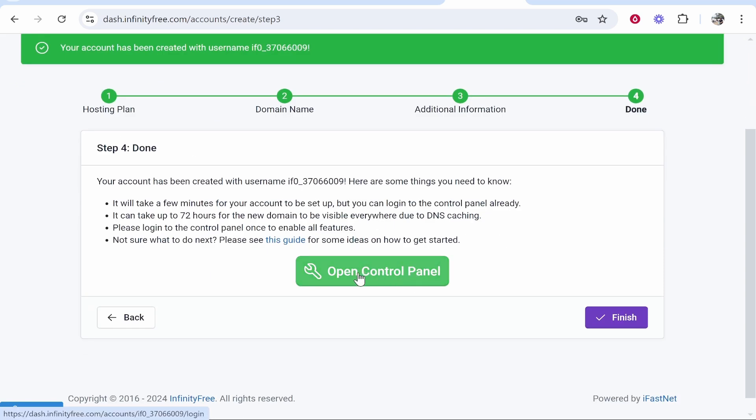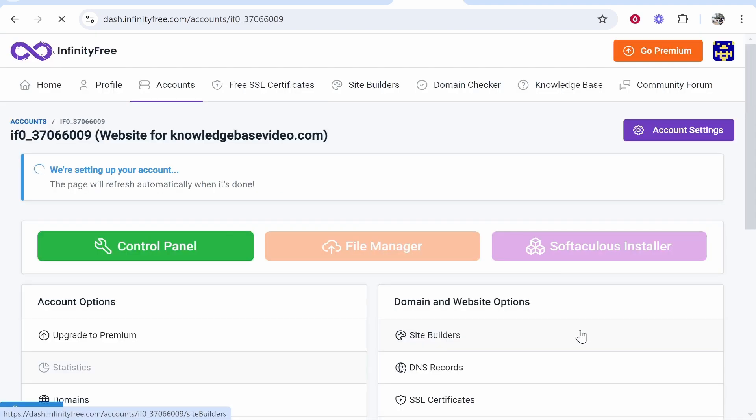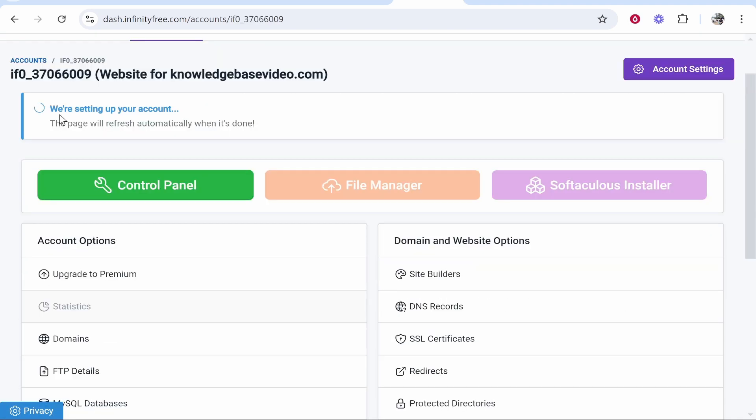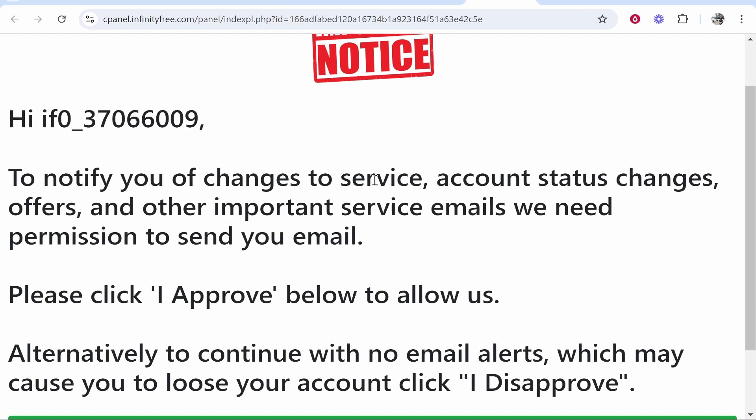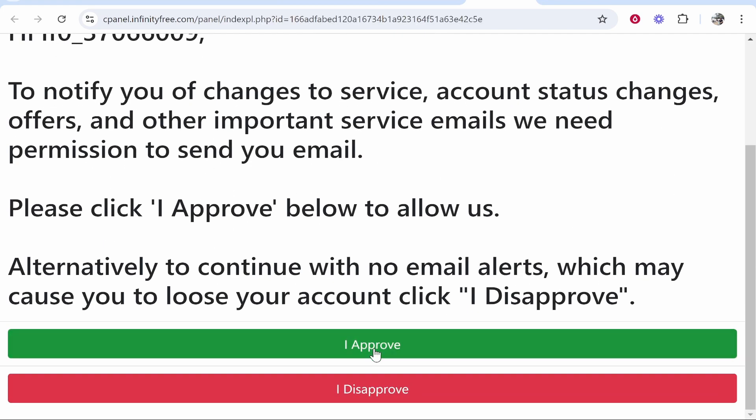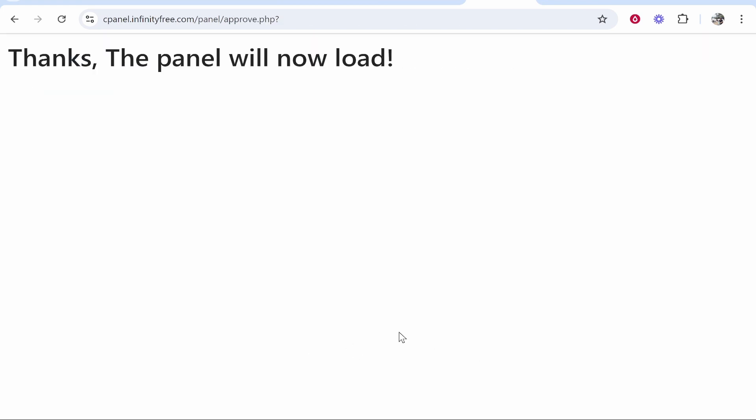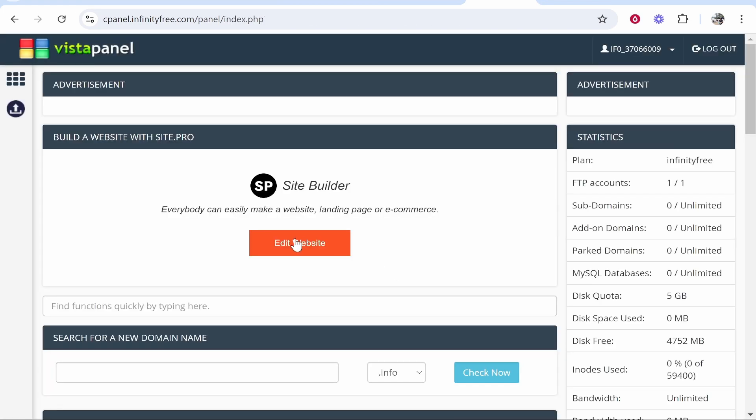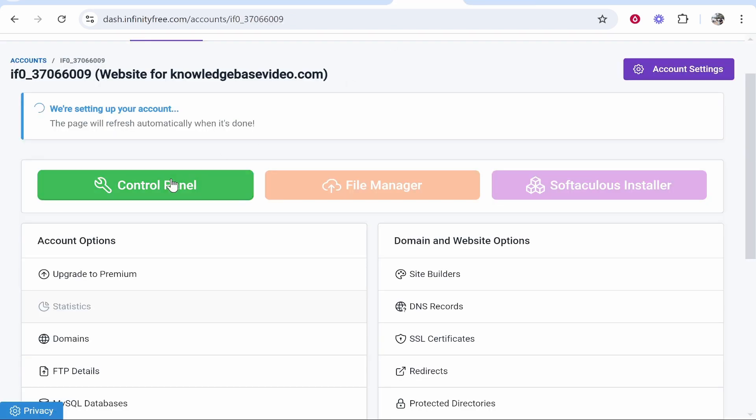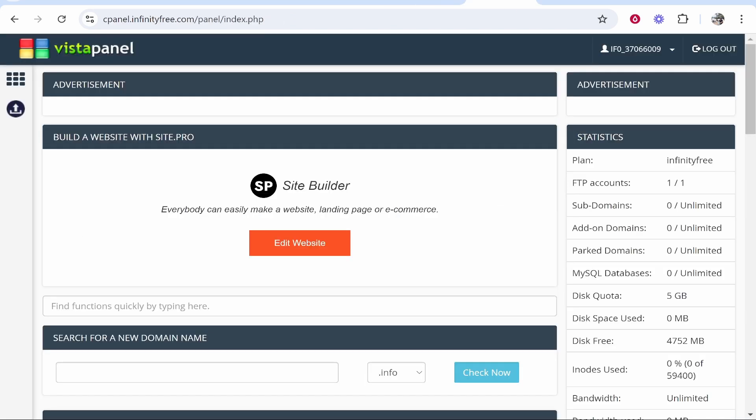I'm going to open the control panel and then we'll click Finish. You can see that we are setting up your account and it will refresh once it's done. Here is the control panel. You just want to approve of this and it should then load your control panel. You can get here again by going to Control Panel or clicking on the button earlier.